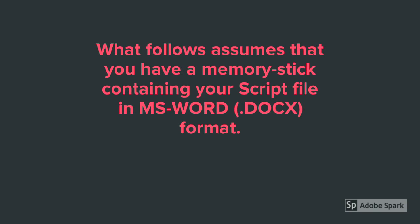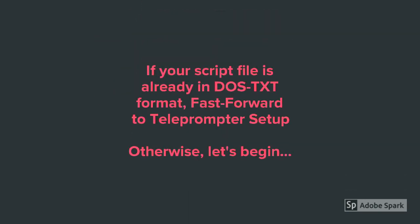What follows assumes that you have a memory stick containing a script file in Microsoft Word format. If your script file is already in DOS text format, fast forward to the teleprompter setup. Otherwise, let's begin.